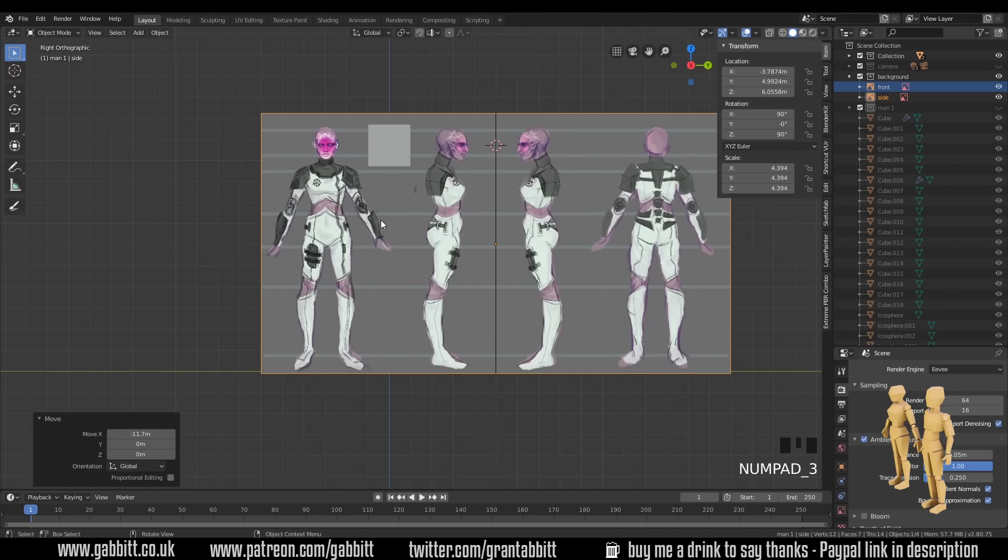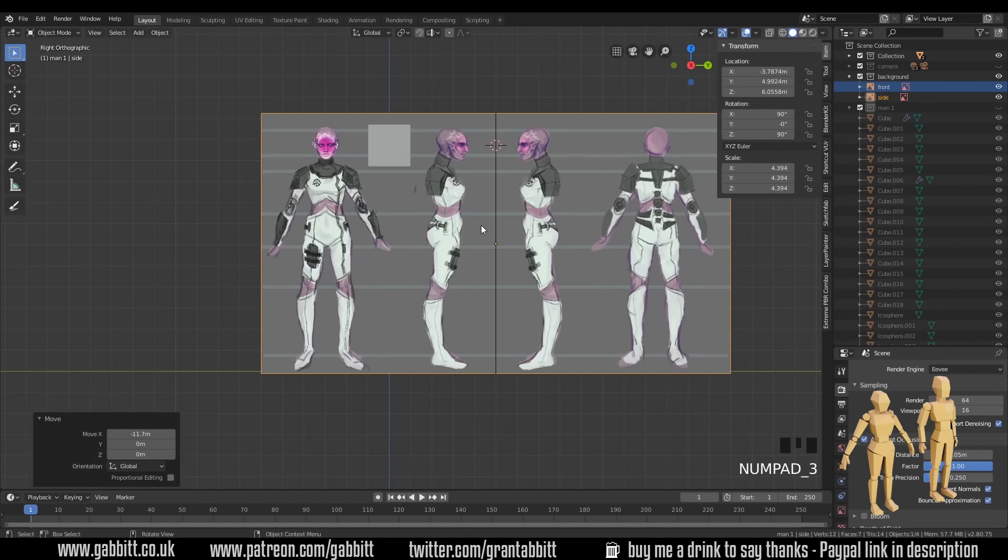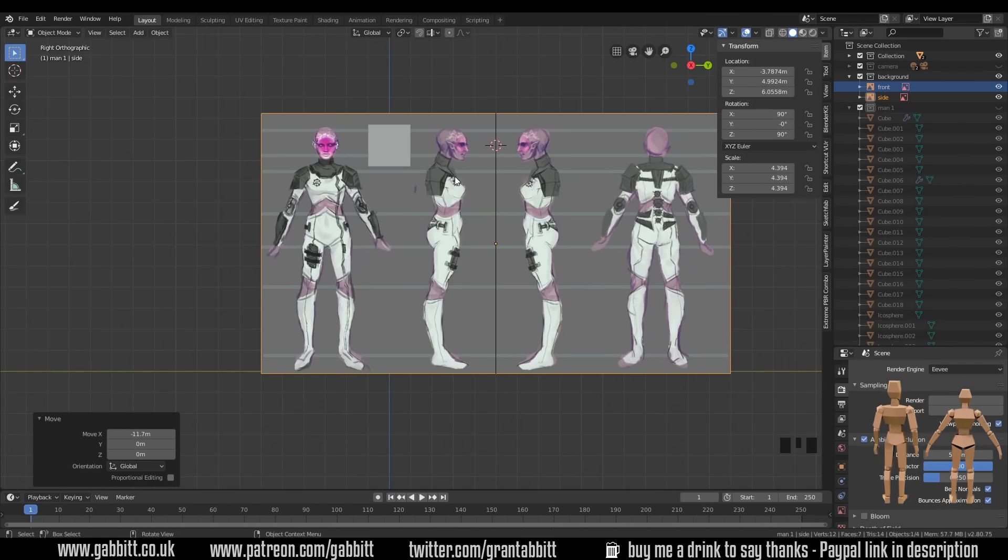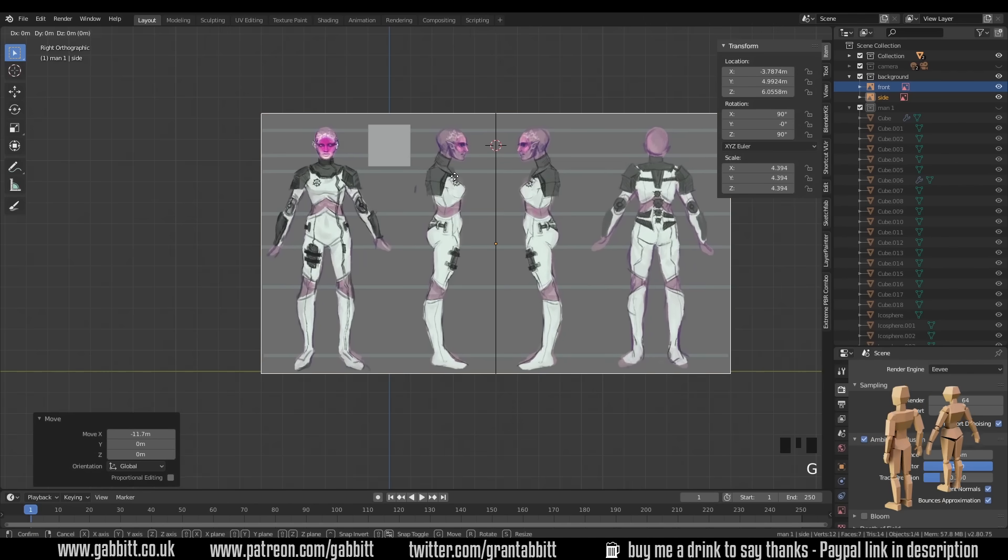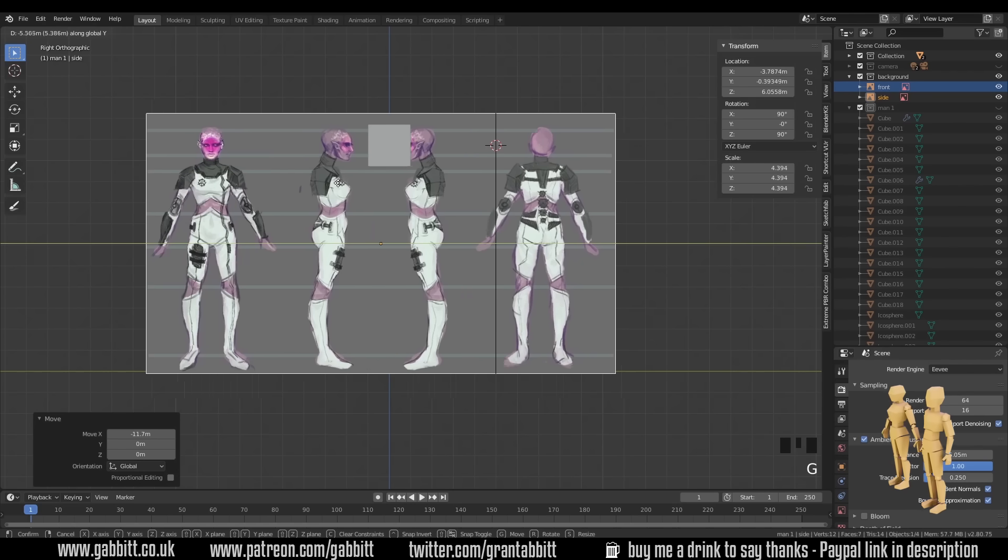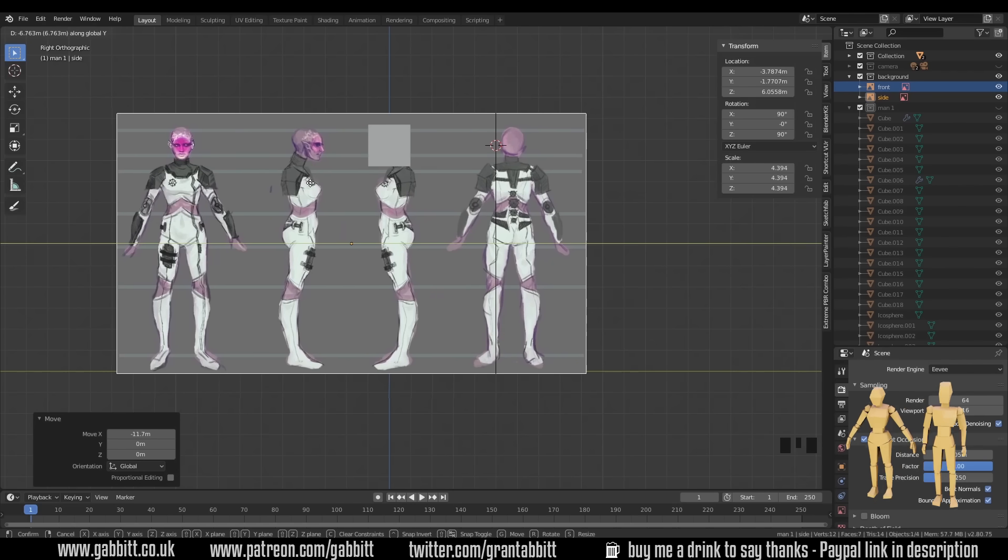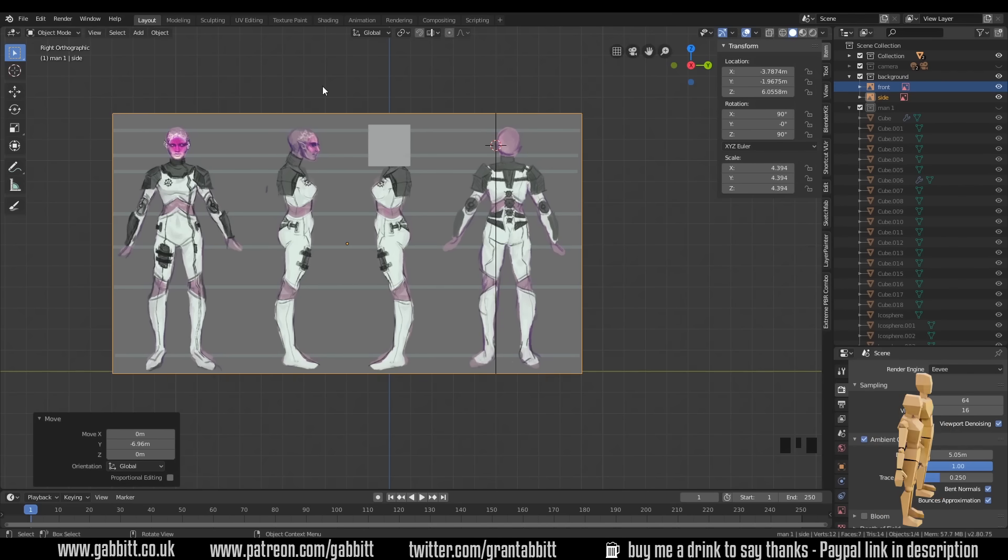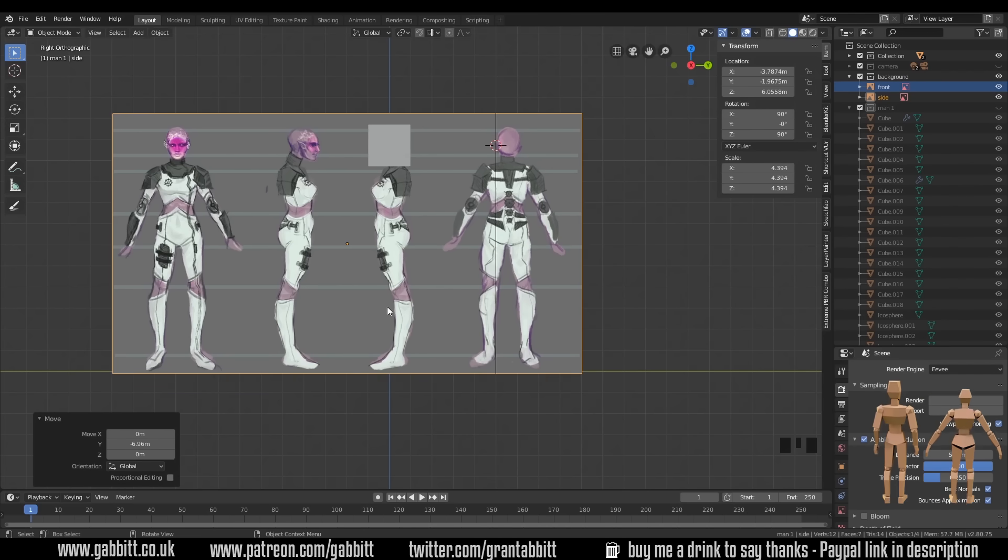So let's go to side view, three on my numpad, and line up with the box, my background image. So grab in the Y, G then Y, and move it across, so it's roughly in line. And I'm looking to line it up with the Z axis as well, because this is at zero.